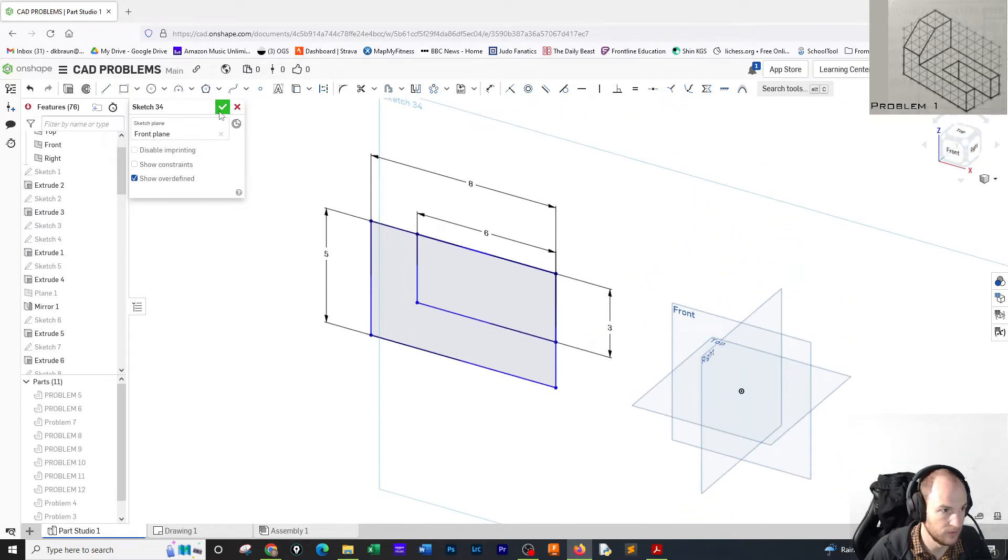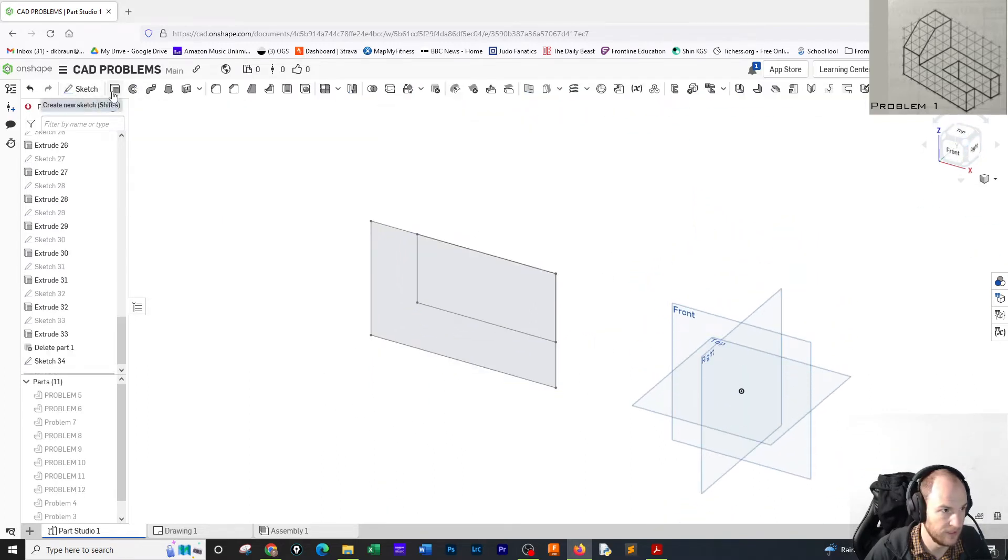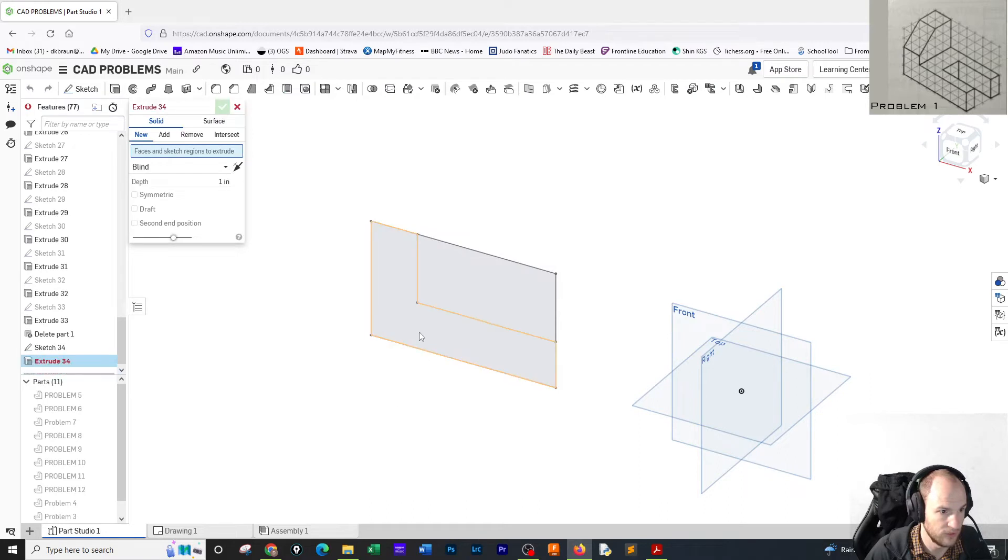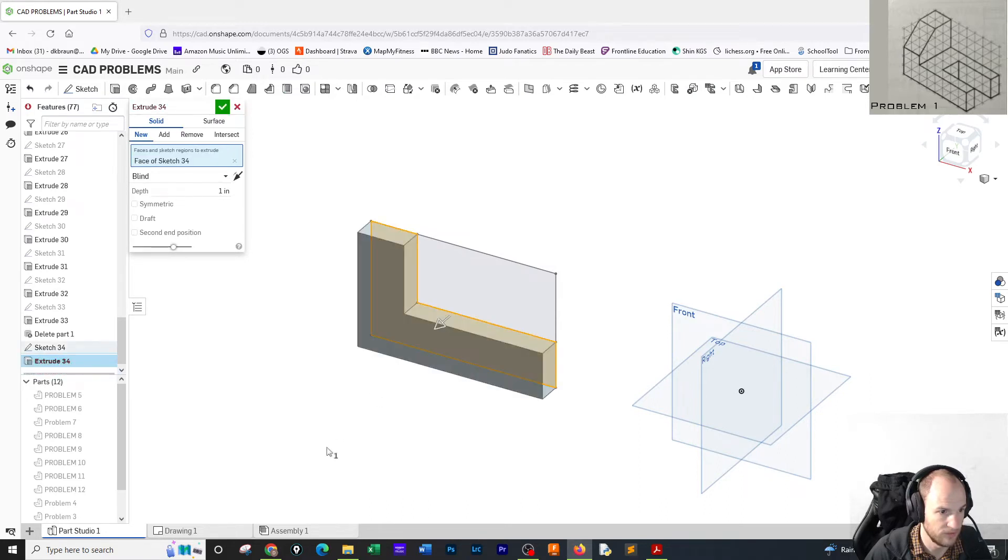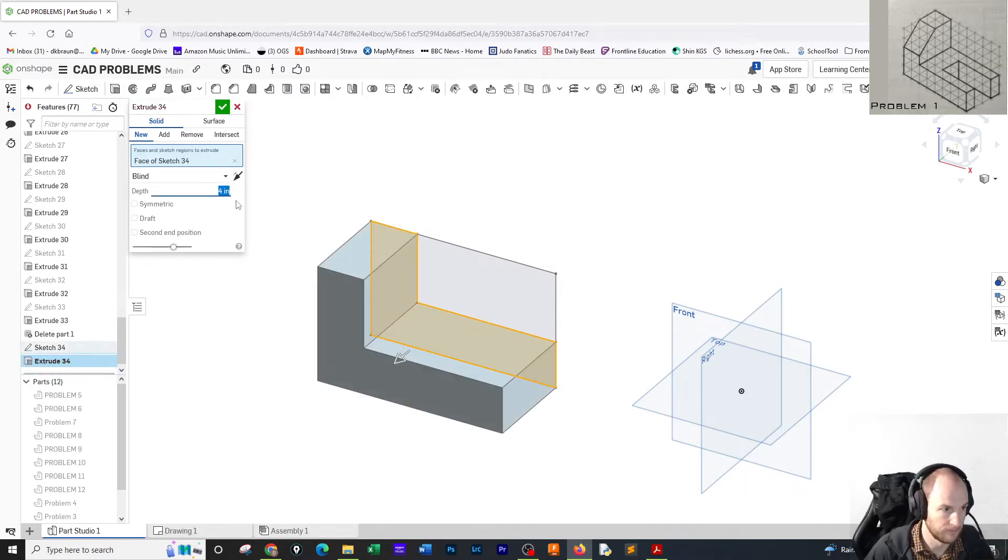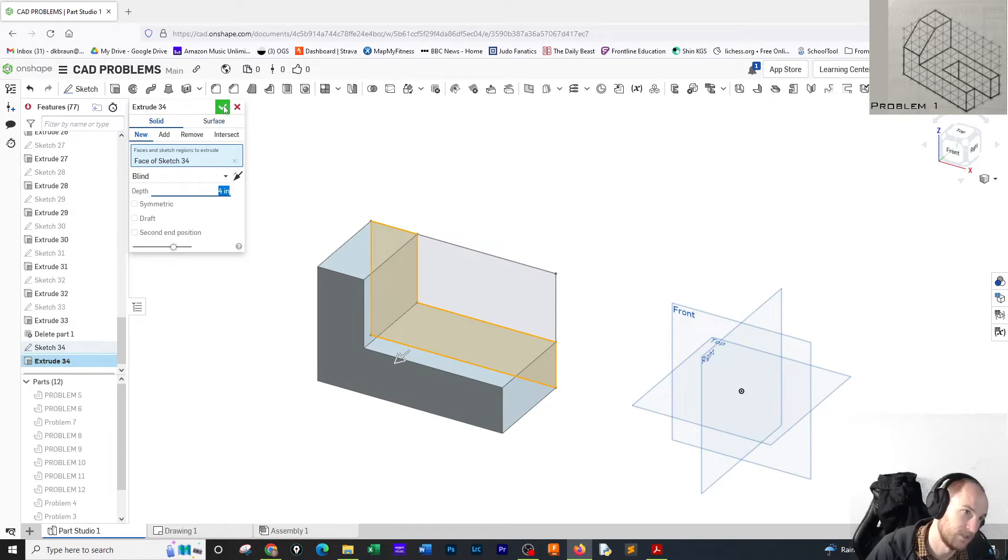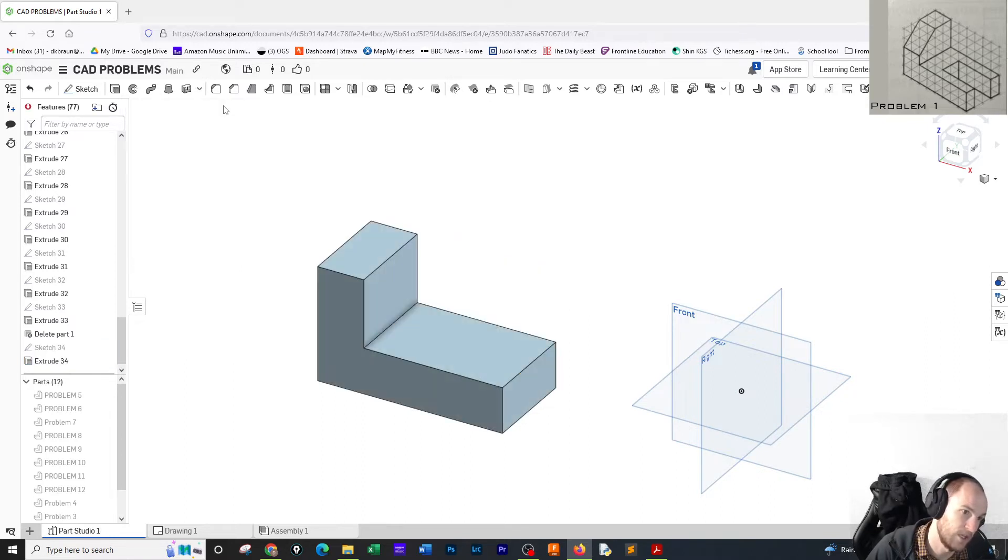I'm going to confirm that sketch. I'm going to go to extrude, click the front face, and extrude out four. And I'm going to click OK.